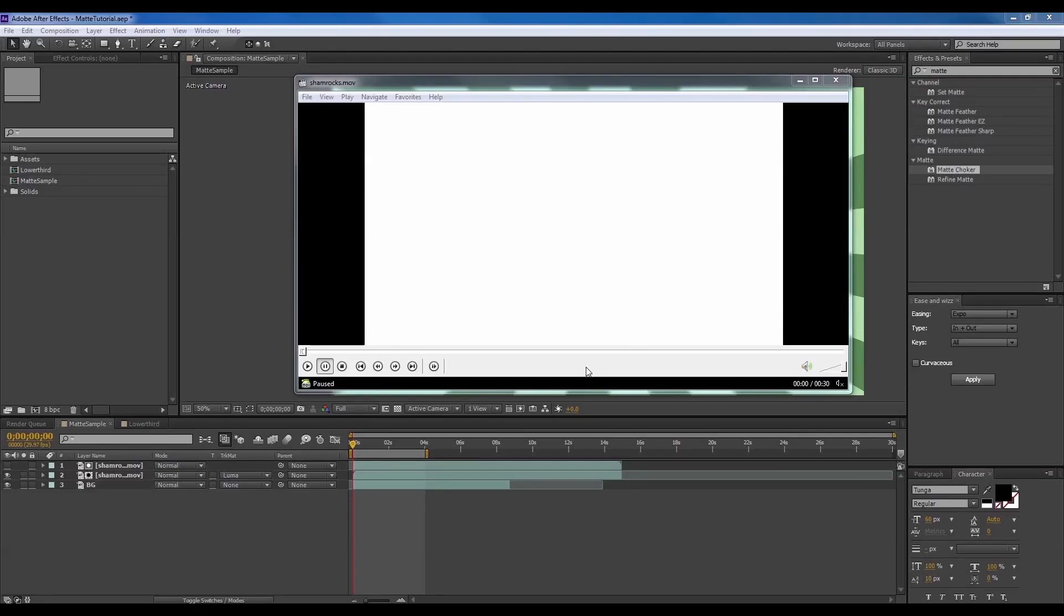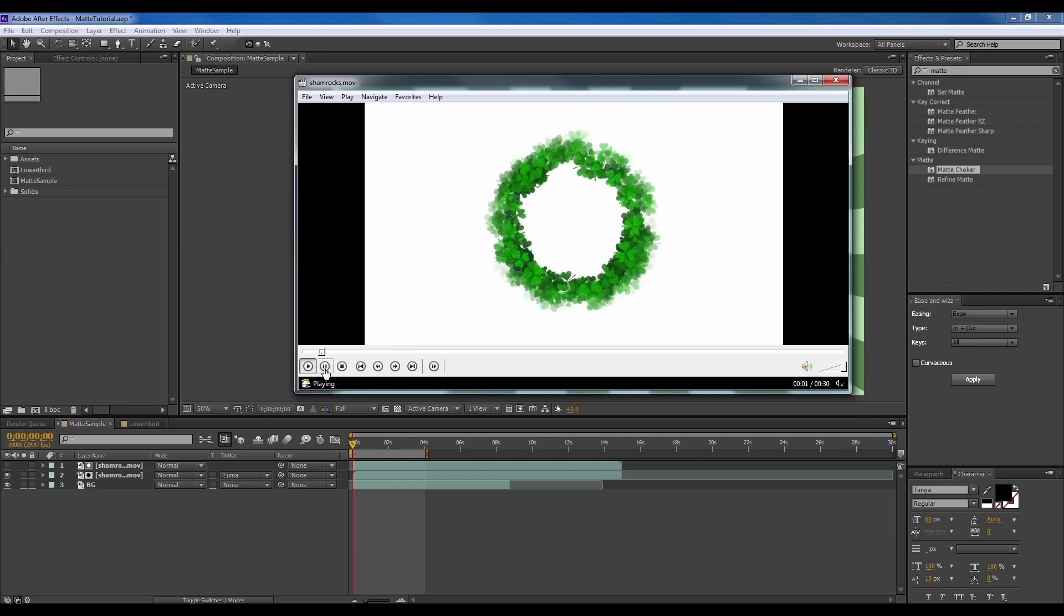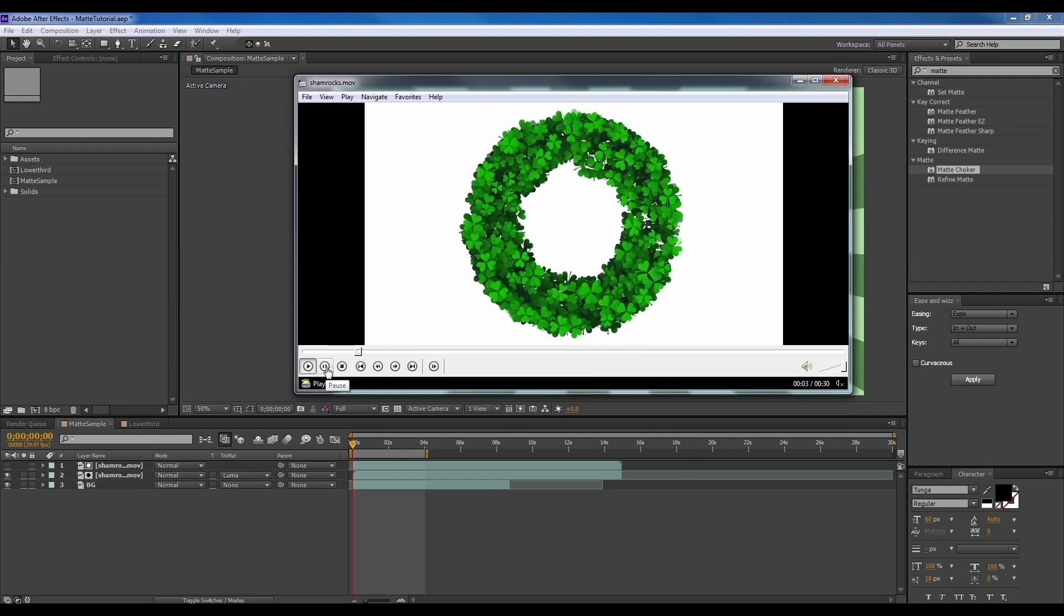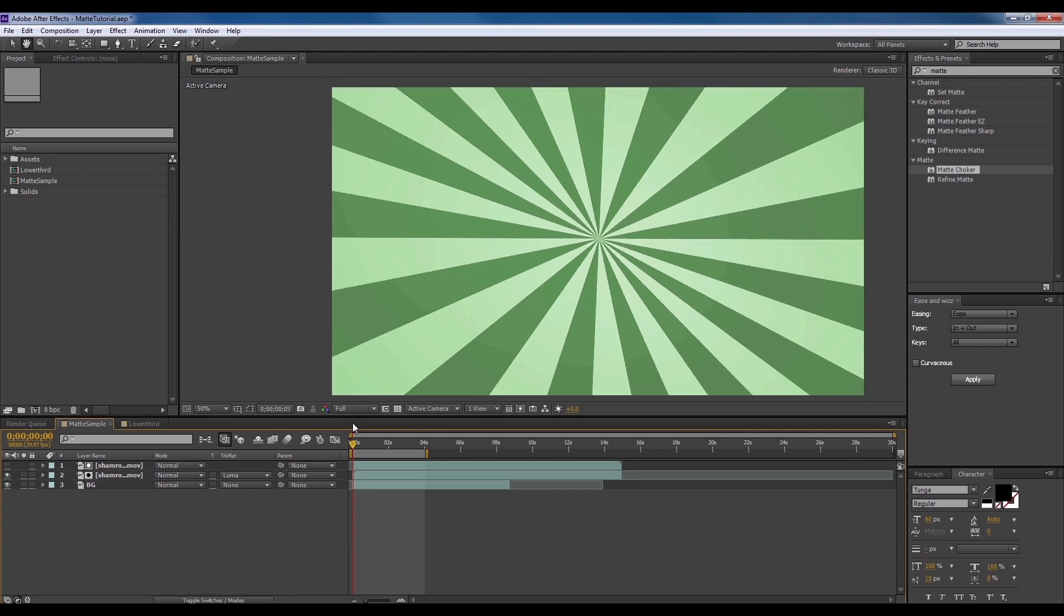Hey guys, today I'll be showing you how we can use a matte video like this and turn it to something like this.